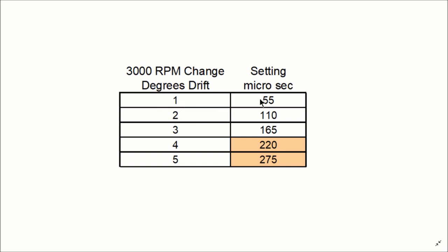That would work out to 55 microseconds is the adjustment you need to put in your software, and we'll get to that in a little bit.